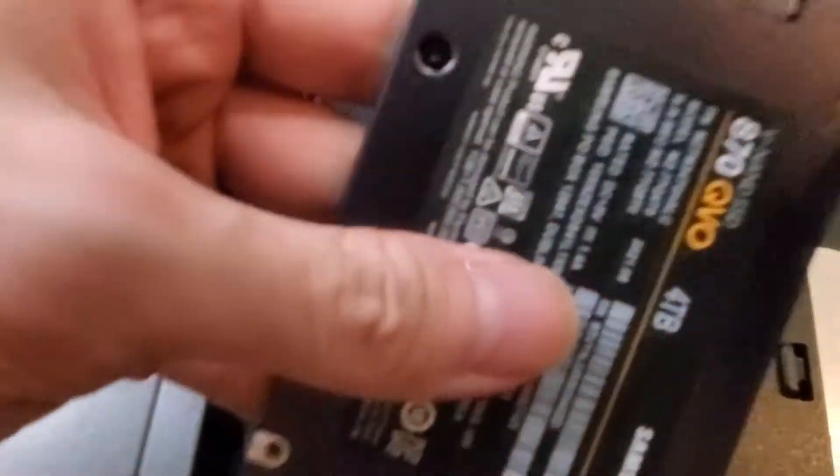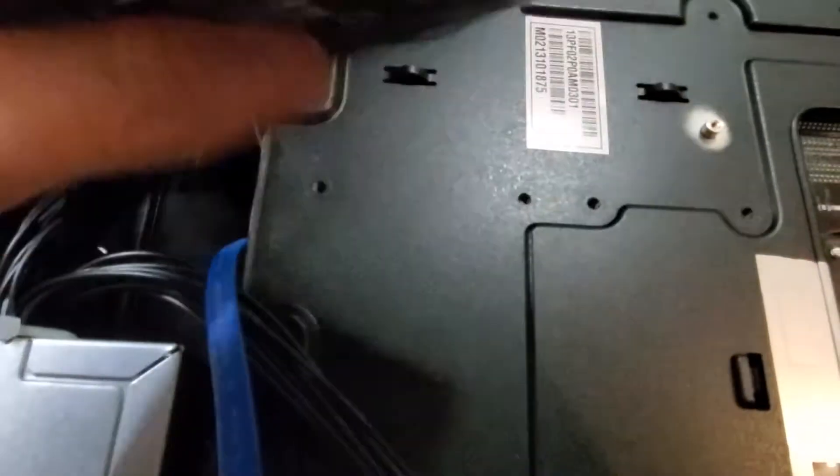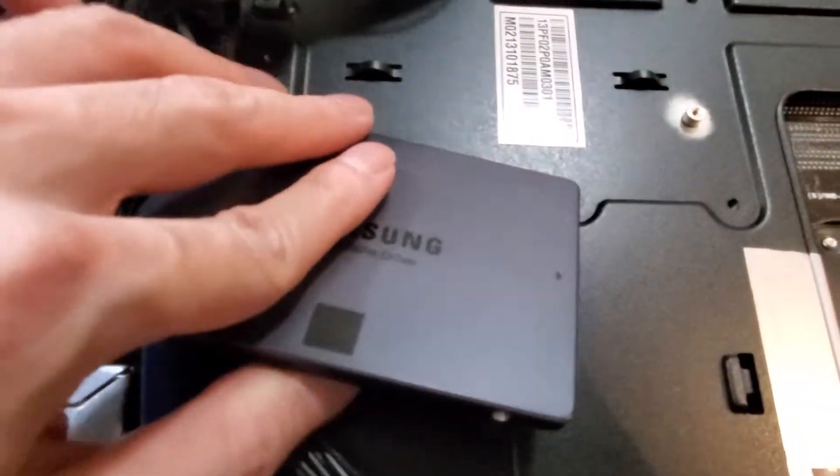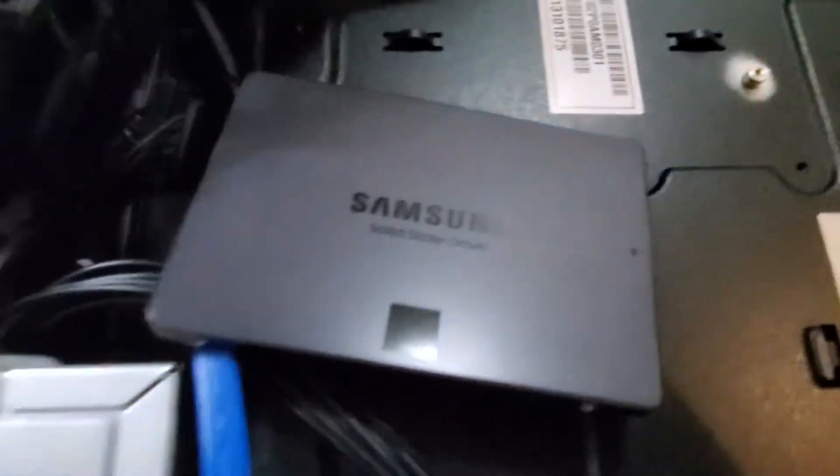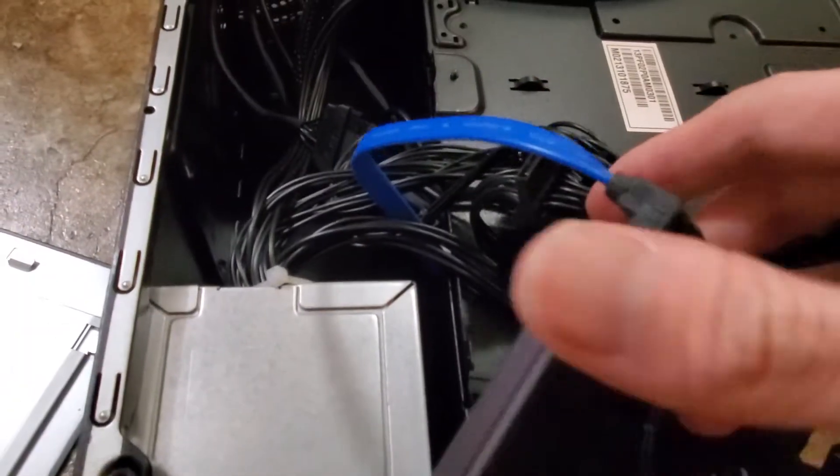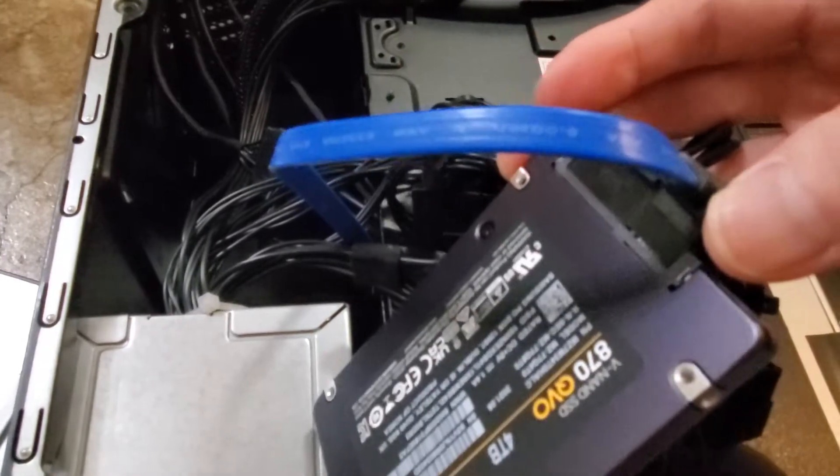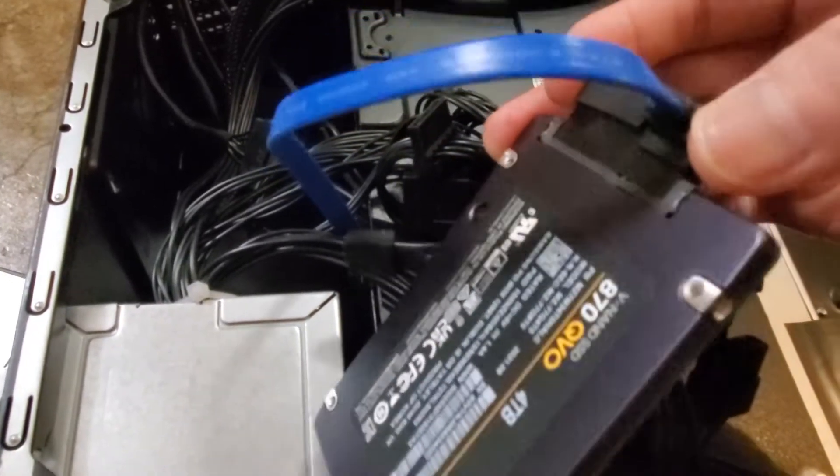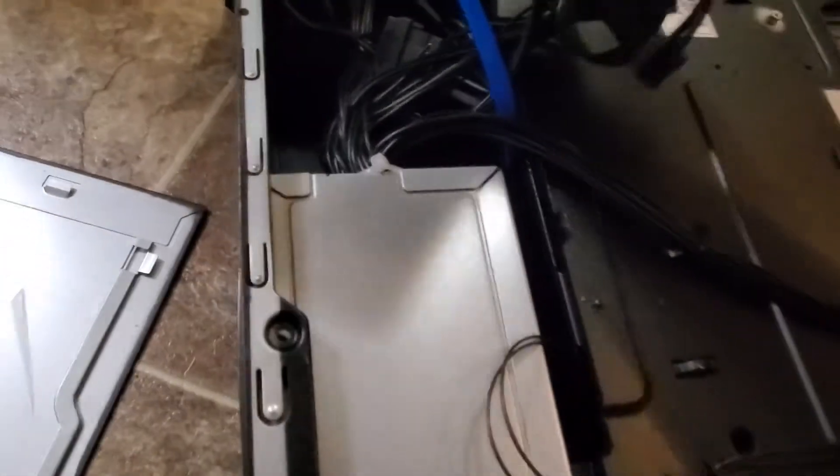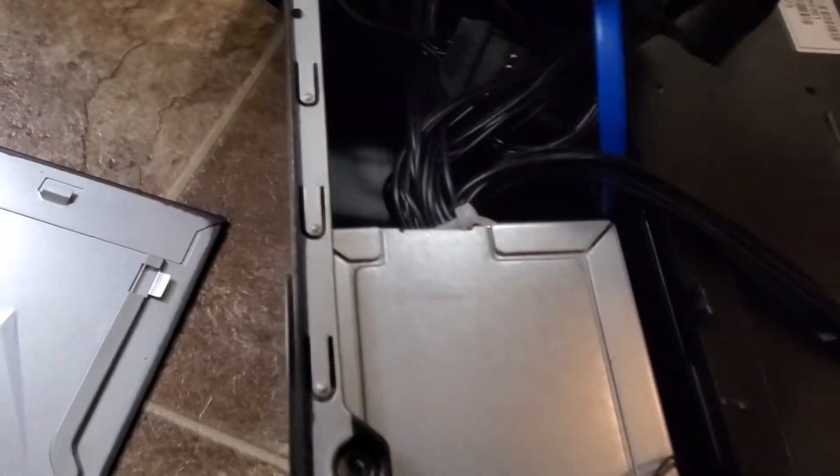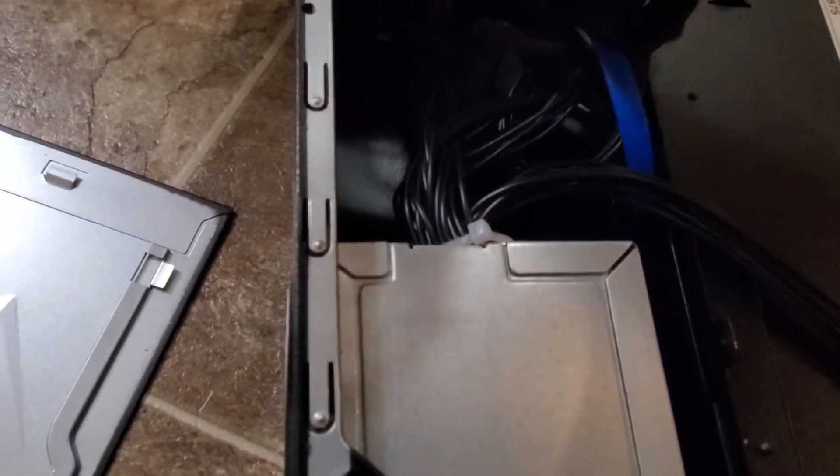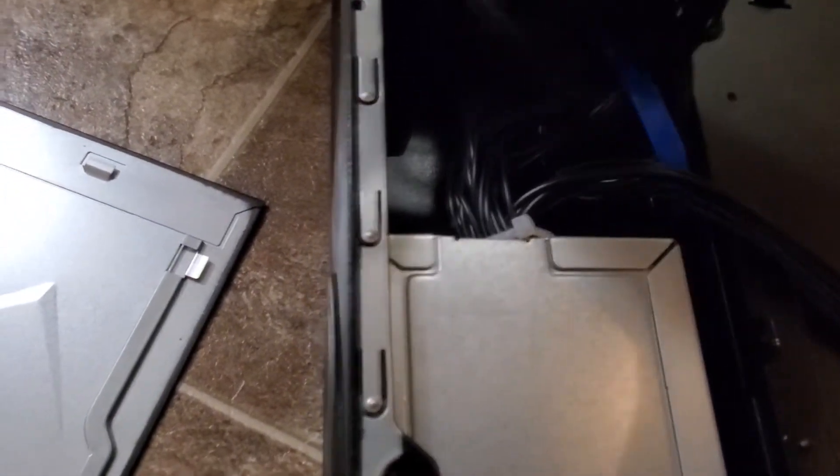Alright, so it's hooked up. As you can see there's the power just like that. I will put it between here somewhere.